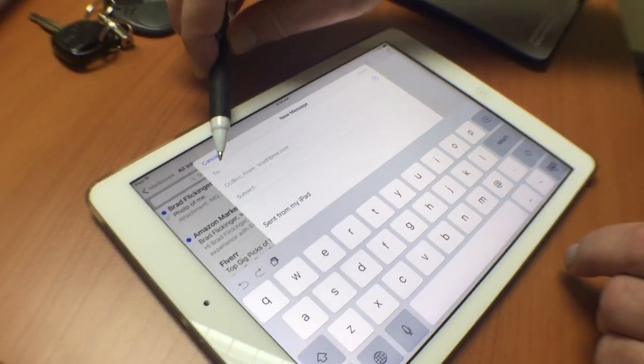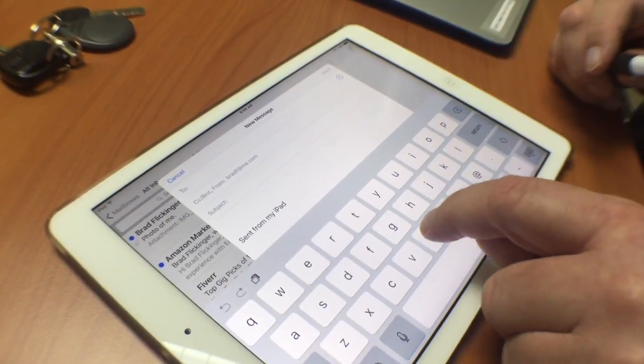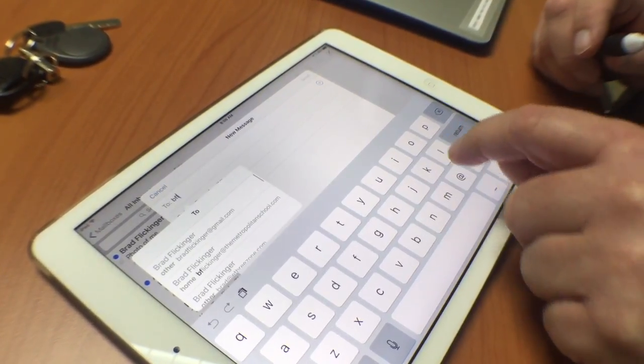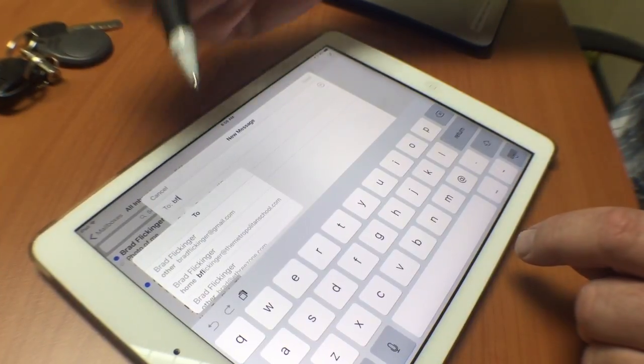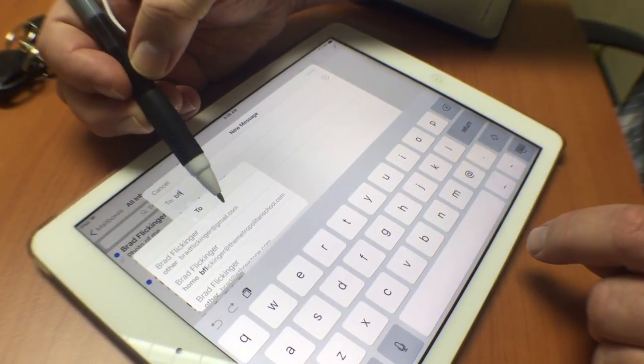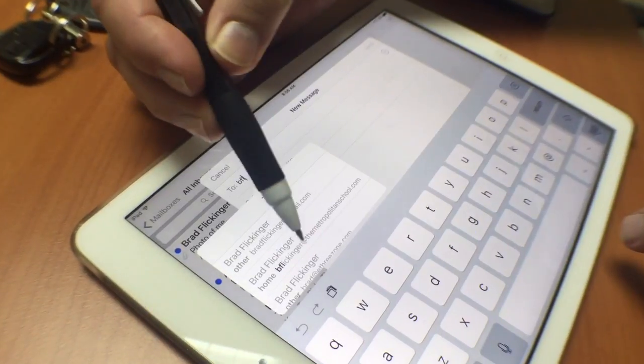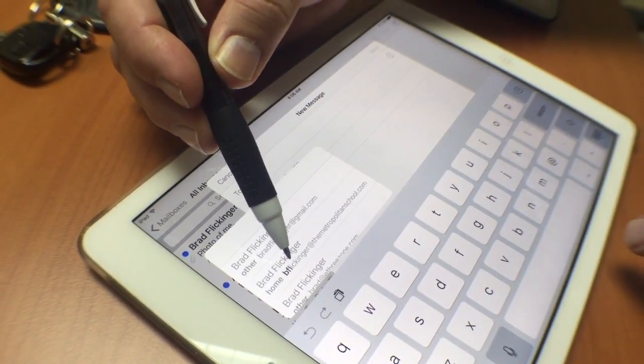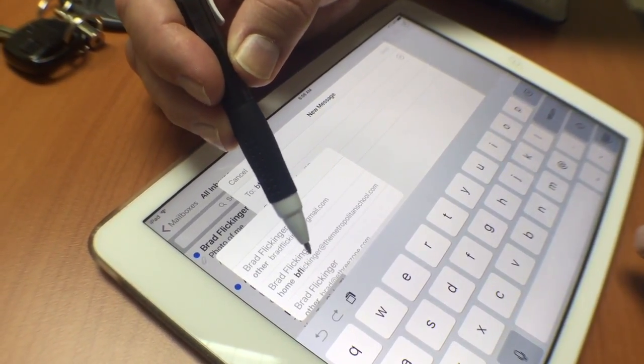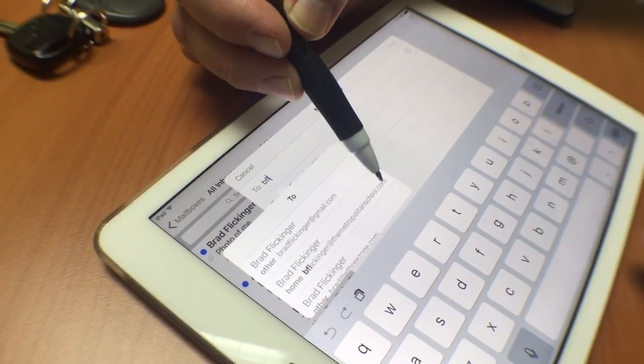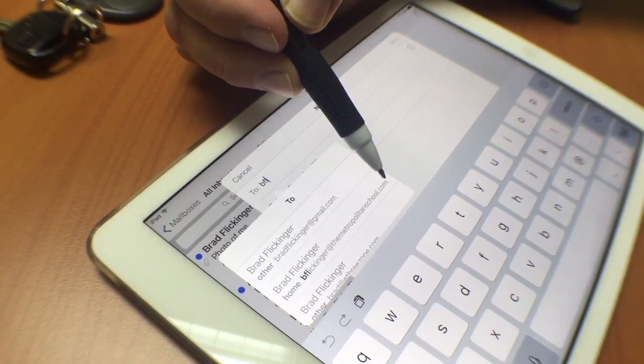The first thing it asks is who to send it to. I'll send it to myself, so I'll type B Flickinger. Once you've typed an address on your iPad, it will remember it and suggest it. I can see it here from last time.